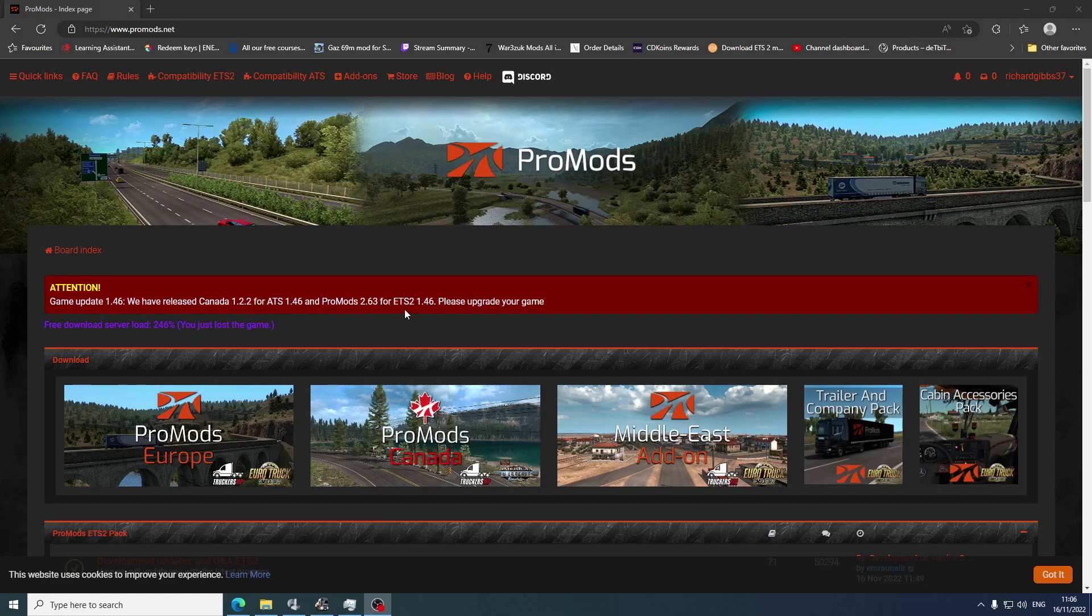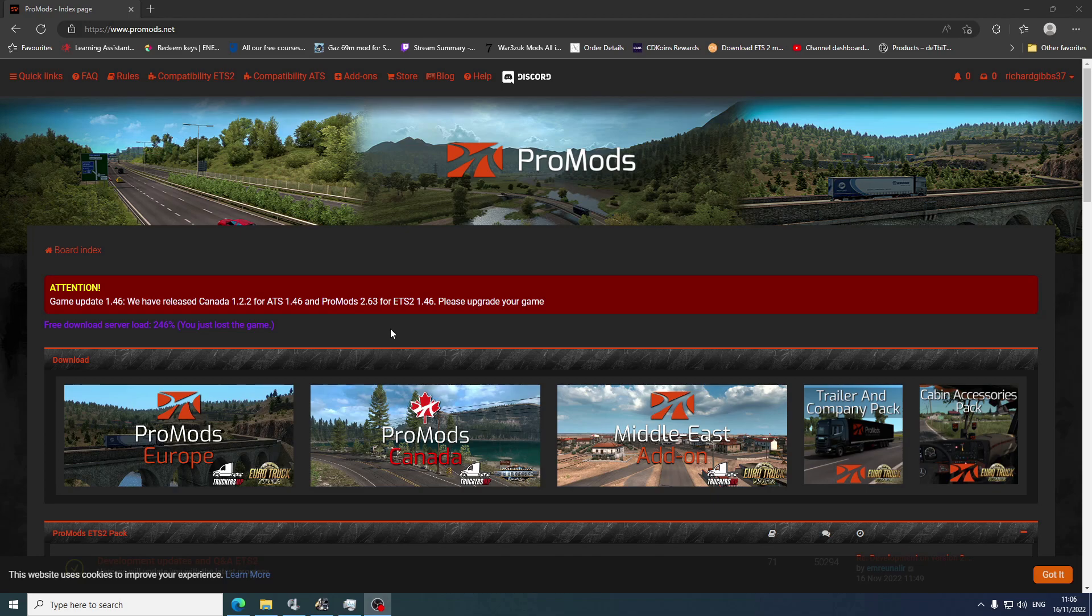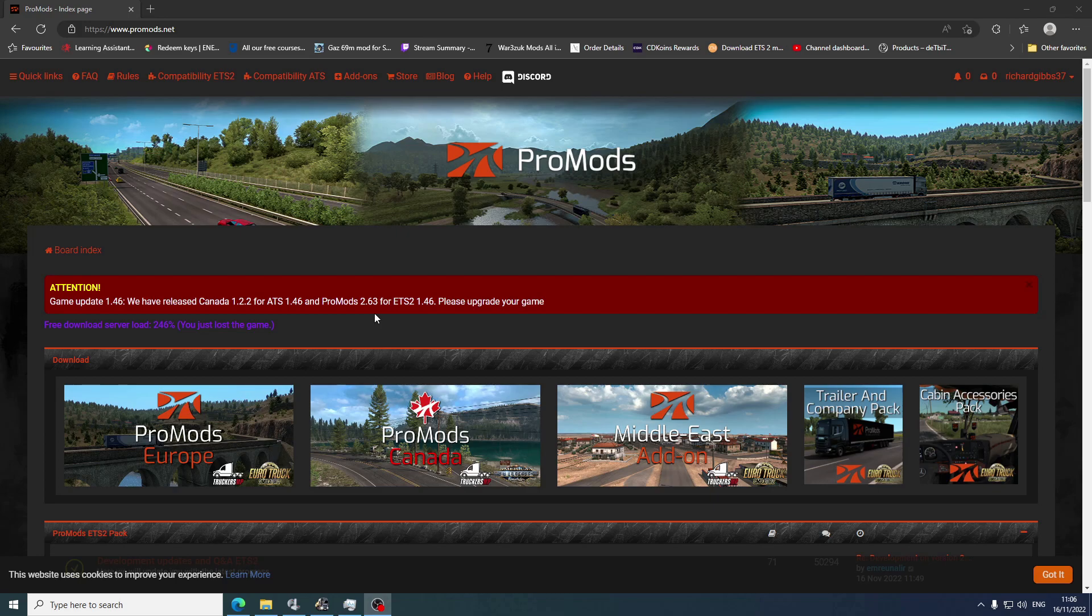Hey there guys, welcome back to the channel. Today we're going to show you how to use ProMods 2.63 and the load order for ETS2 1.46. It's come down today, ProMods 2.63. You have to go to promods.net - I will link everything that I use in the description below.